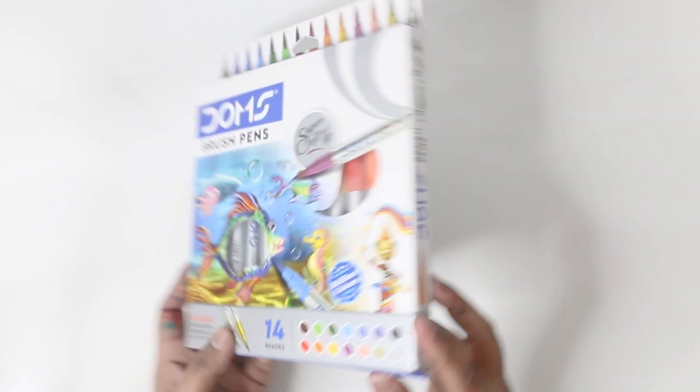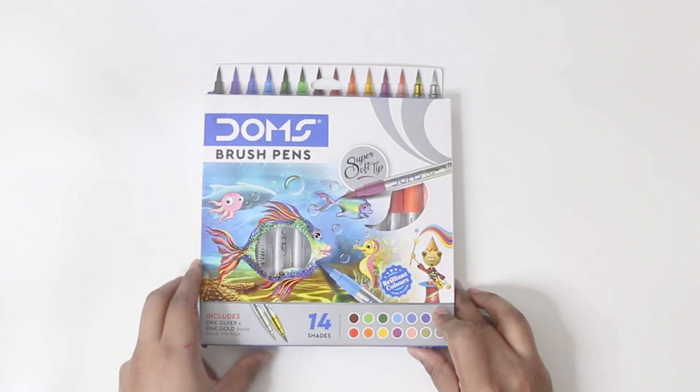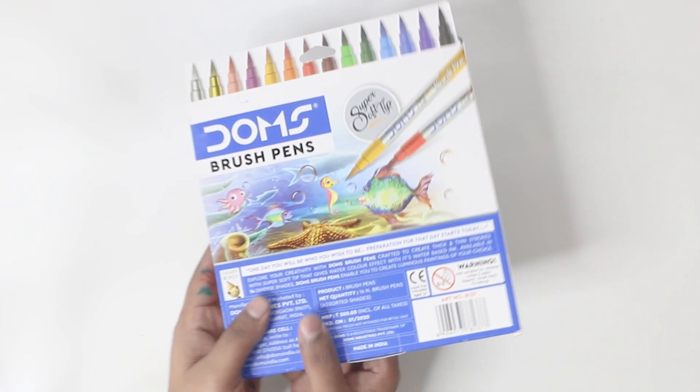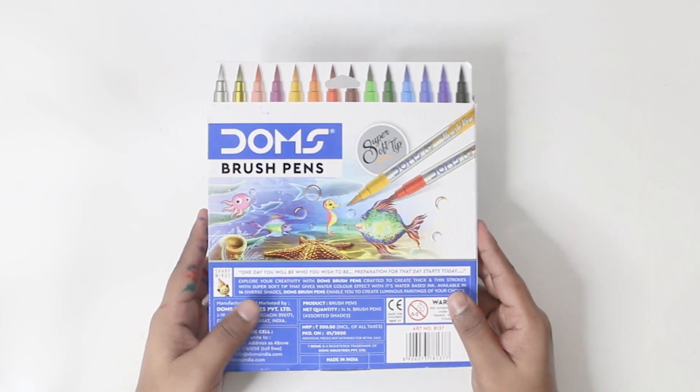On the left and the right, it says the same super soft tip. So let's try it out and see if it's really super soft.